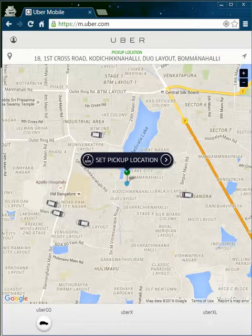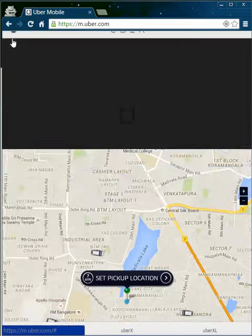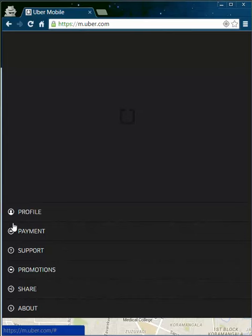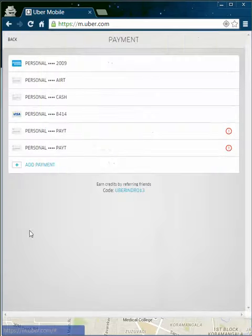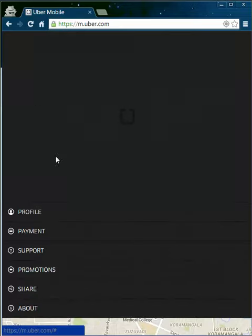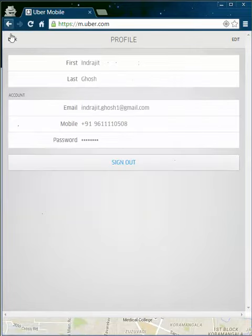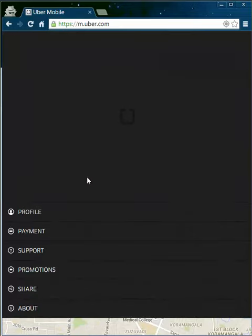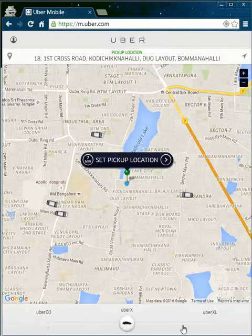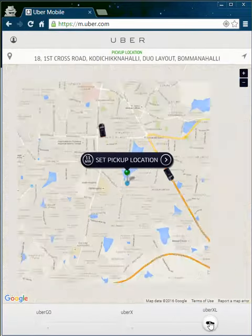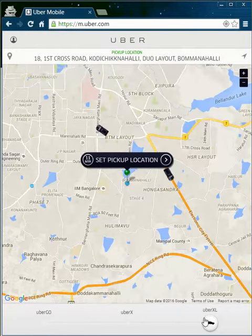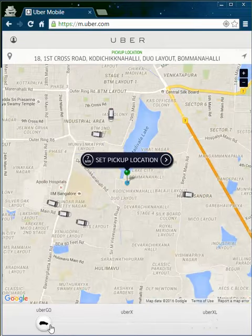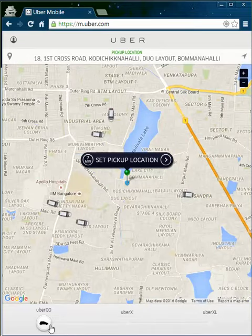And there you go — you have your options available: profile, payment, and more. You can choose the cars. This is one of the easiest methods to book an Uber.